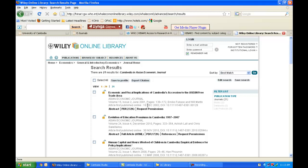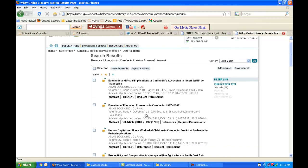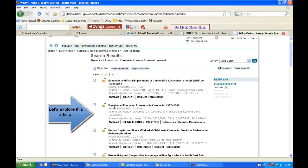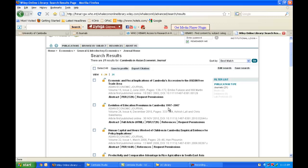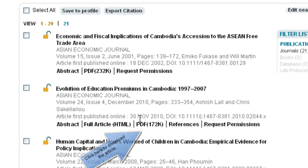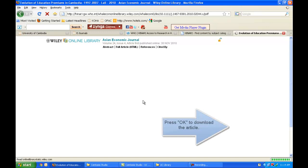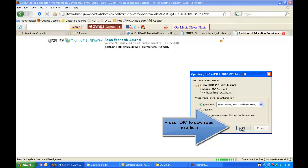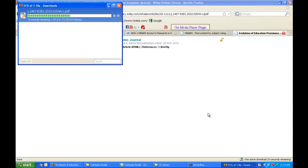The first result was published in June 2001, which is quite old, so I'll look for a more recent article. I find 'Evolution of Education Premiums in Cambodia, 1997 to 2007,' published in December 2010. I can see the authors, volume, and issue. I have access to the abstract, the full article, I can download the PDF, and I can also see the references. Since I'm interested in downloading the PDF, I'll click on the PDF link.